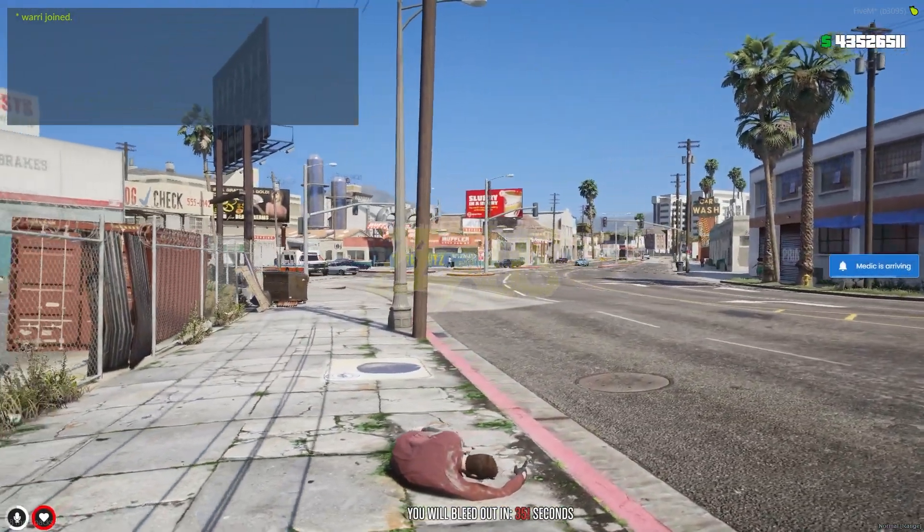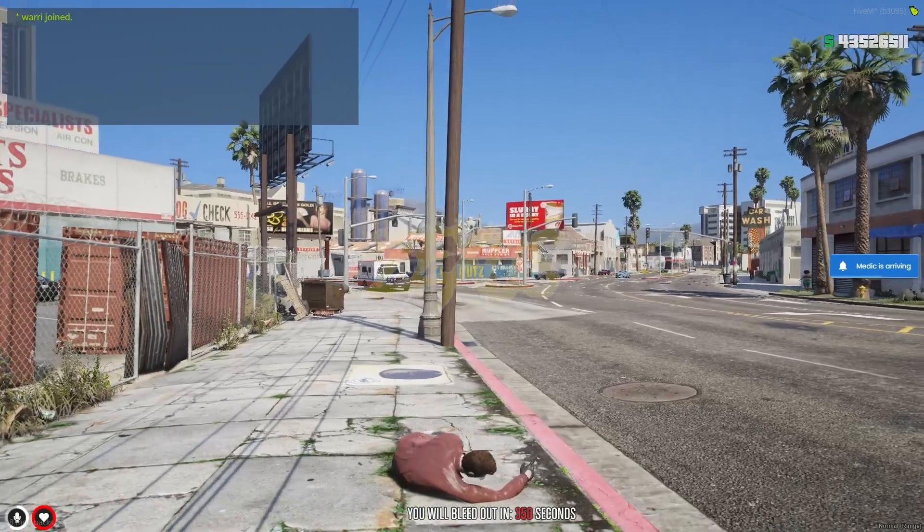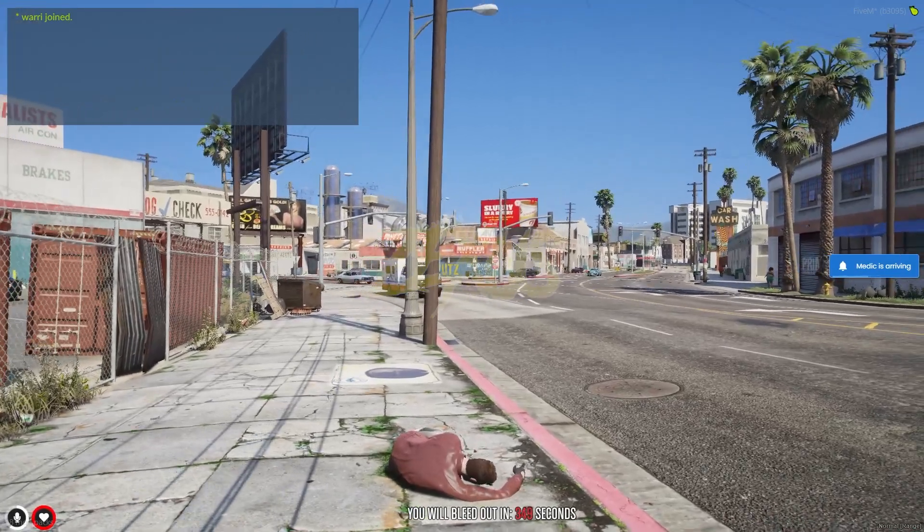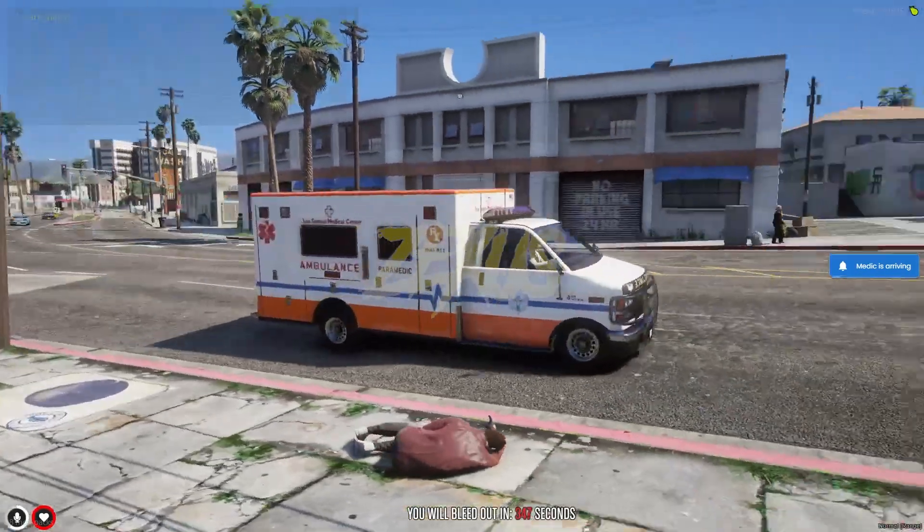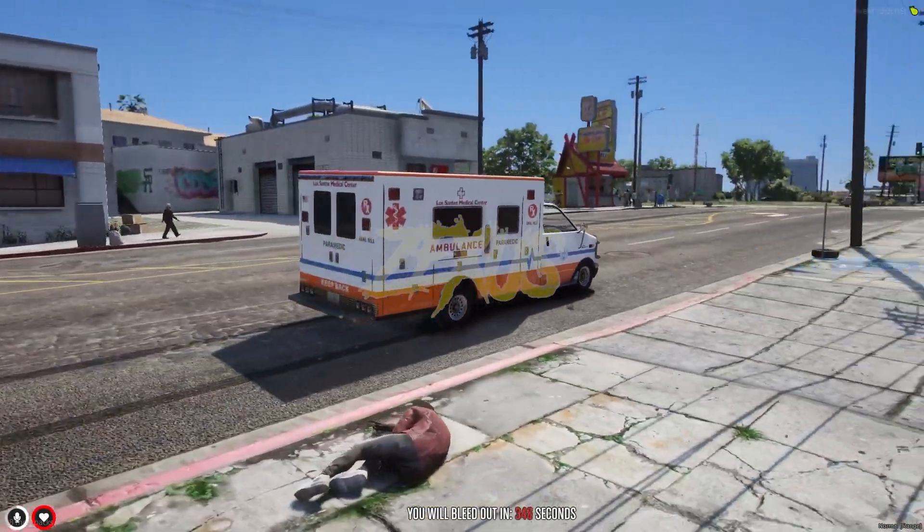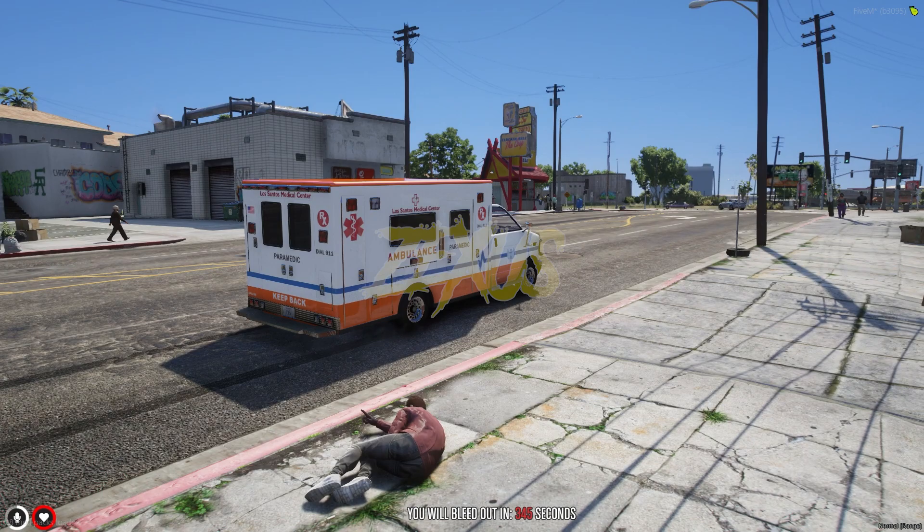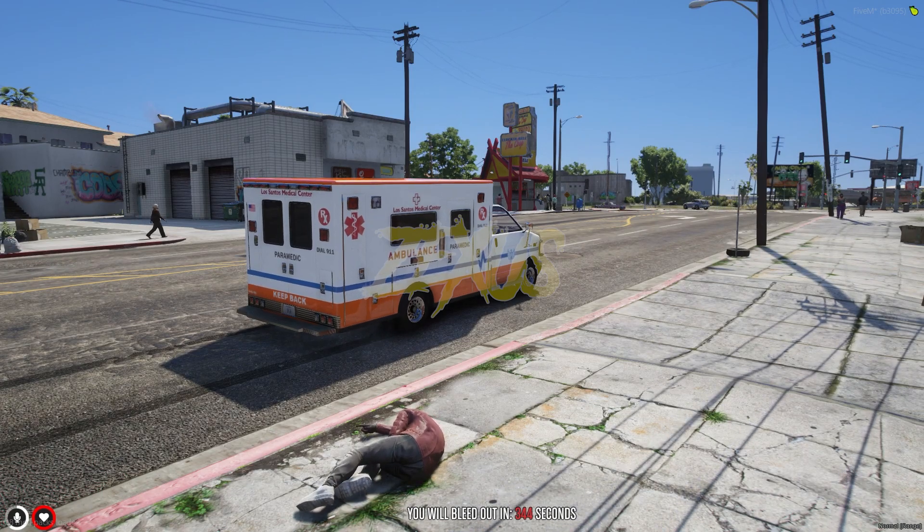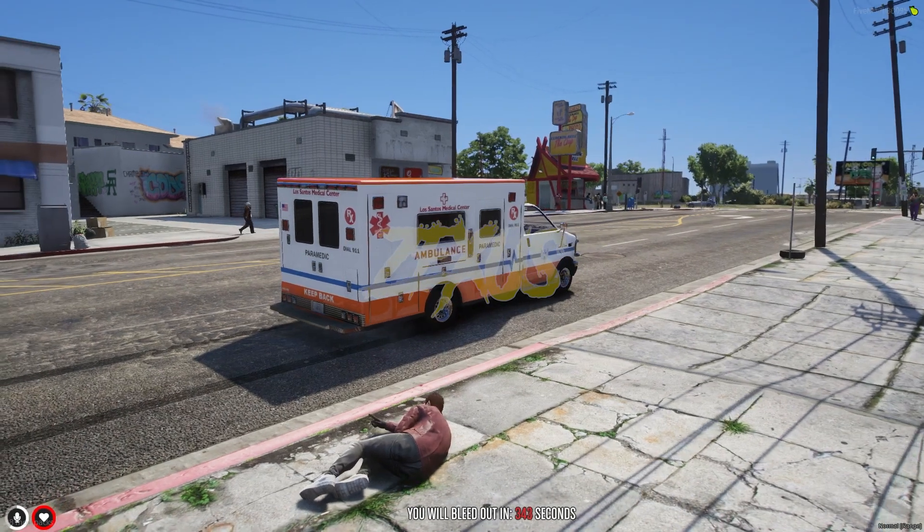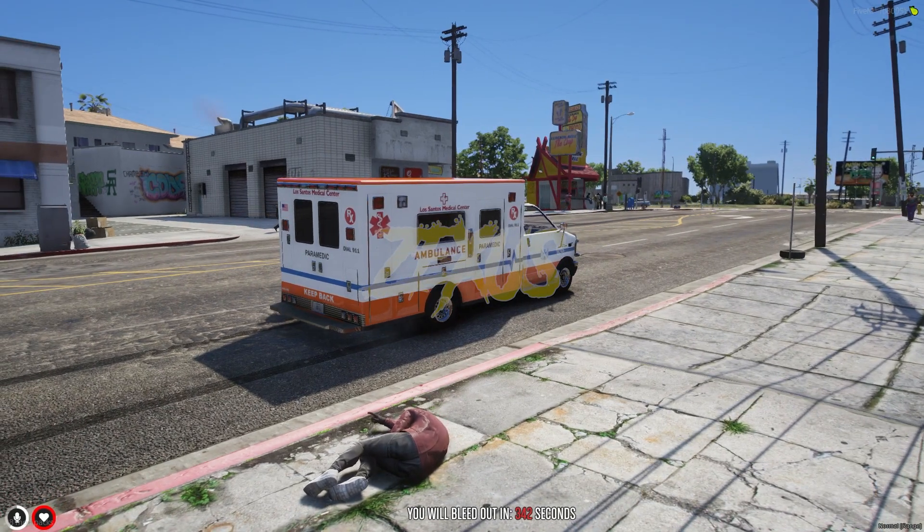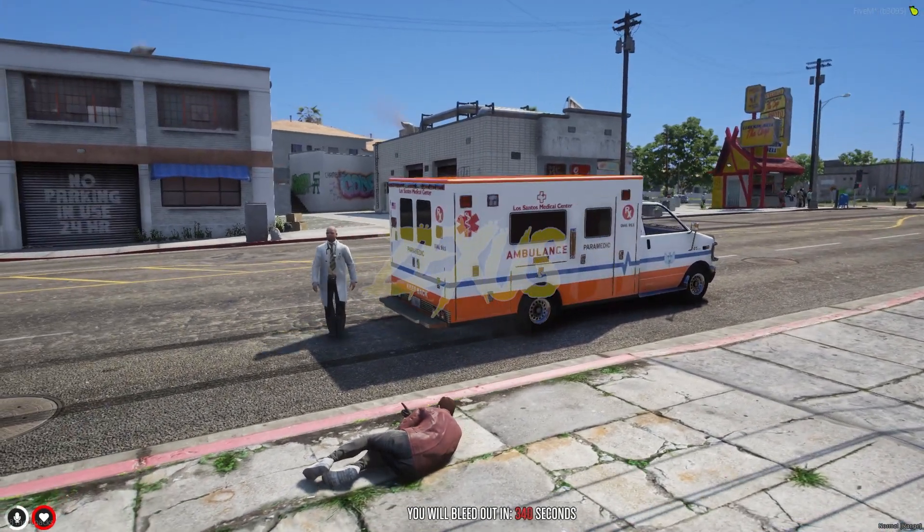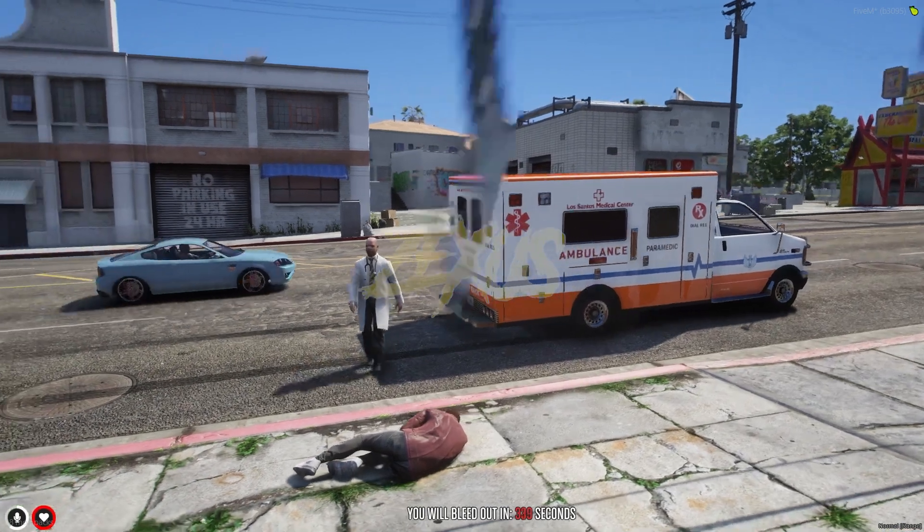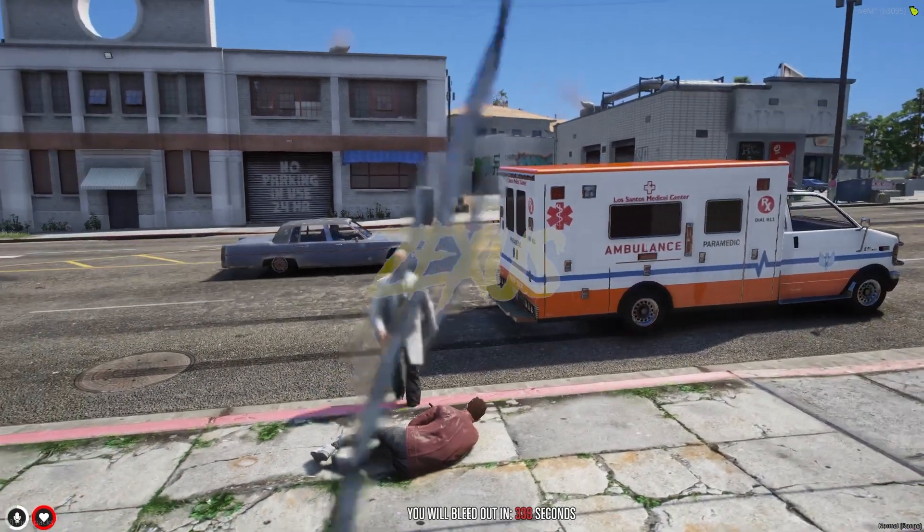And as you can see, there's an ambulance spawned over here. And the doctor will stop here and he will come to you. Just like this. And now he will start to revive you.